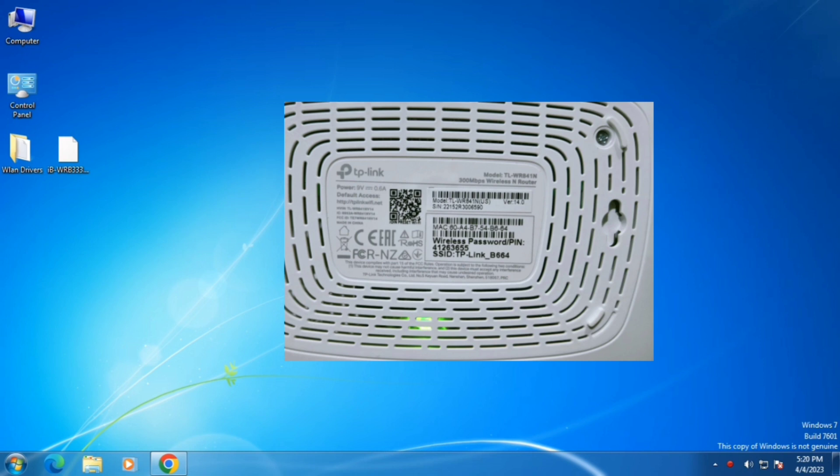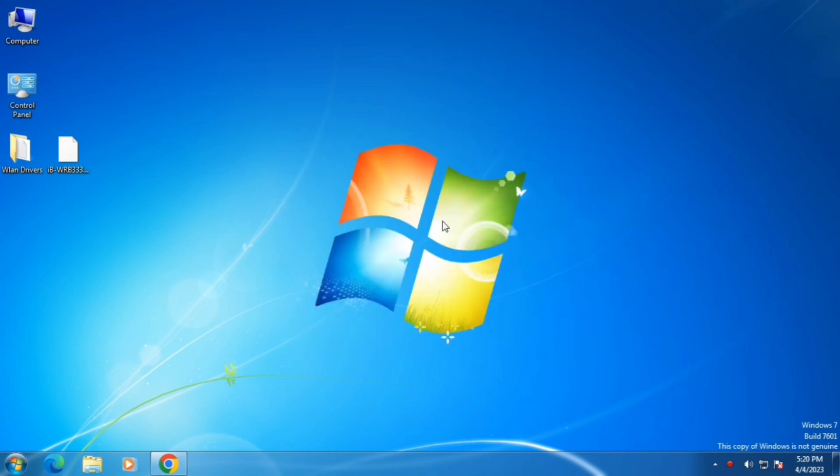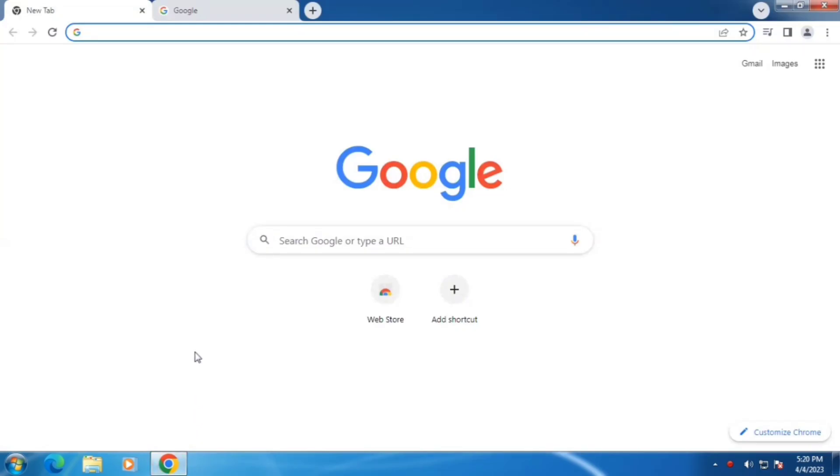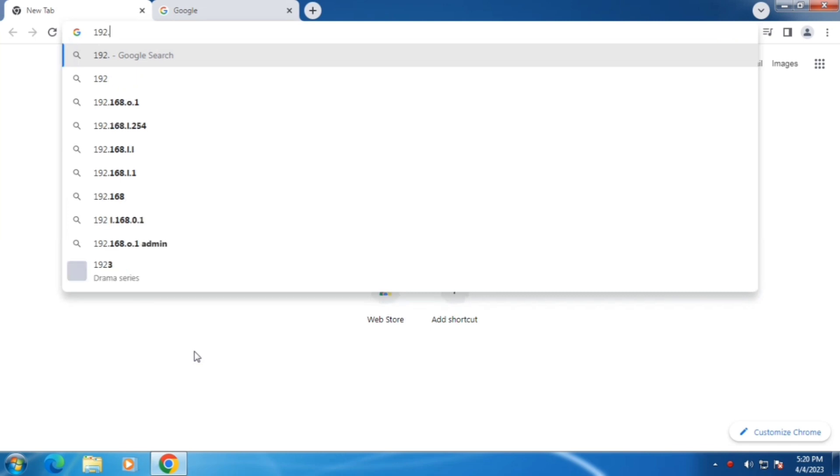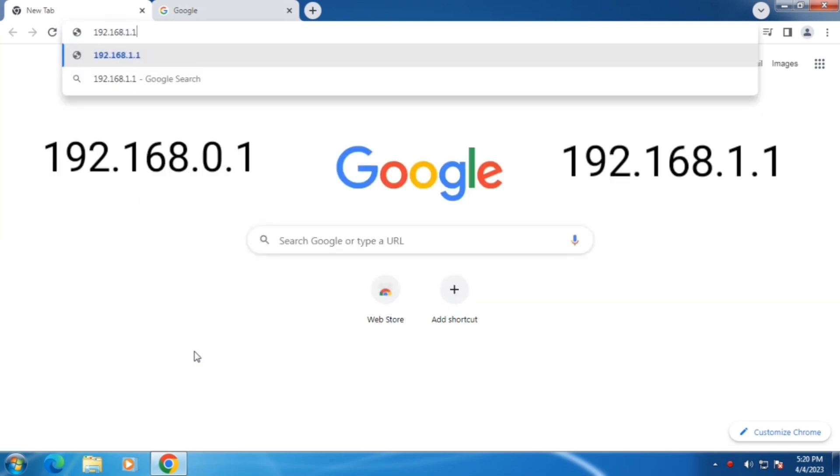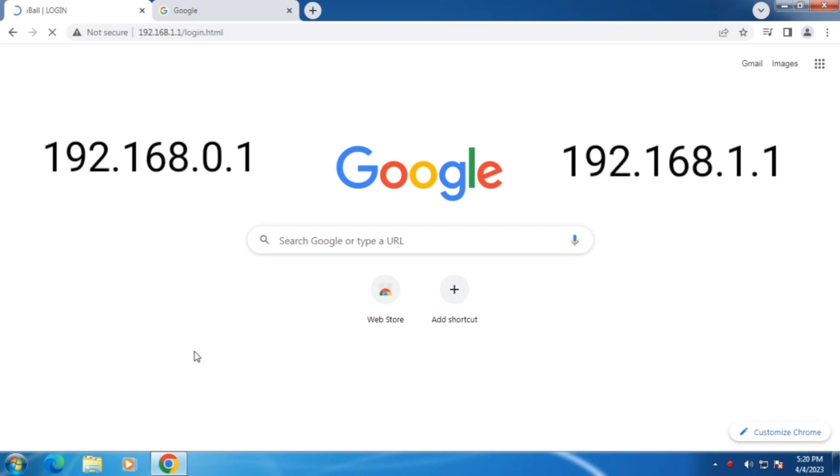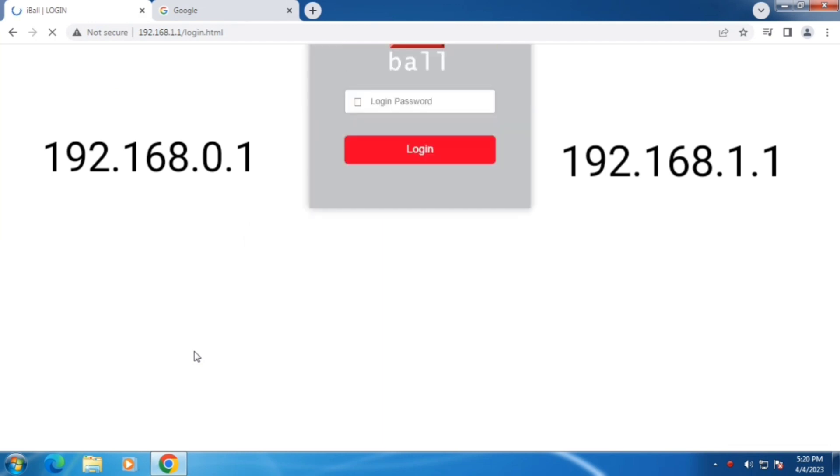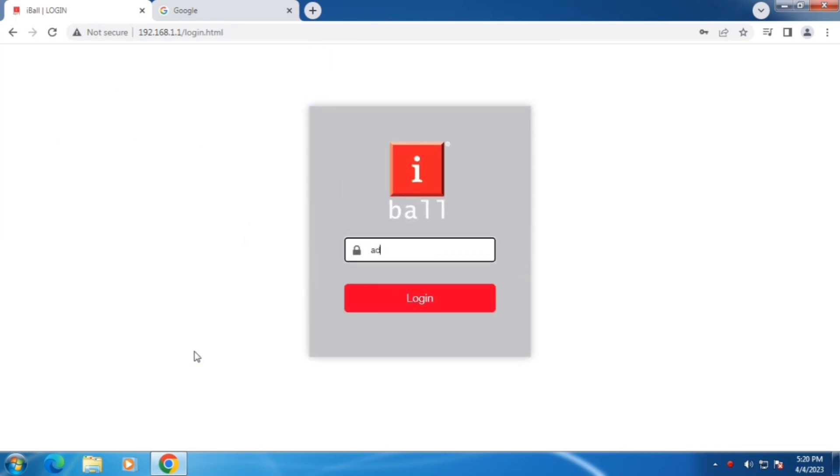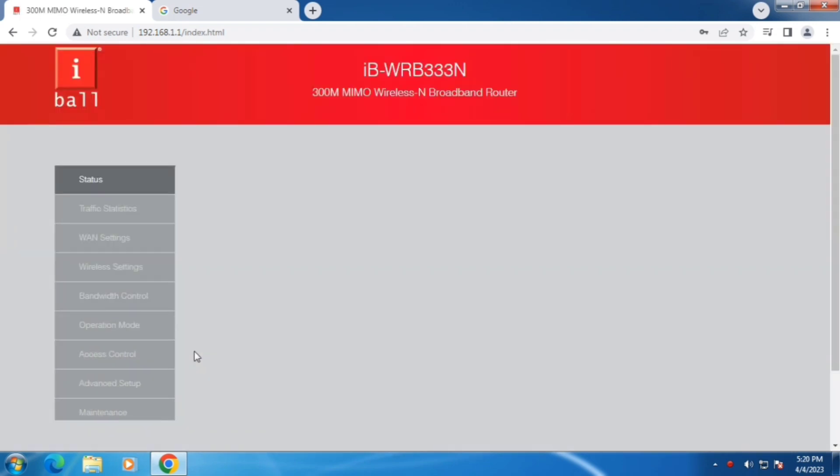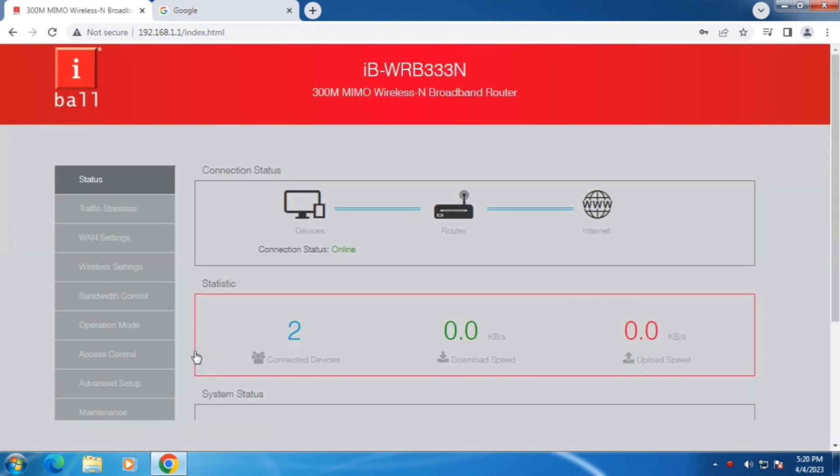Get connected to internet with the same router and open a browser. By default, device access is either 192.168.0.1 or 192.168.1.1. By default, login password will be admin or else refer to the respective router's website.